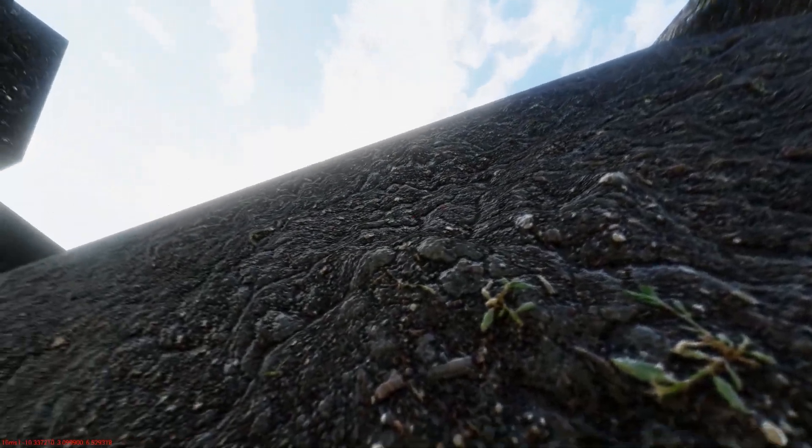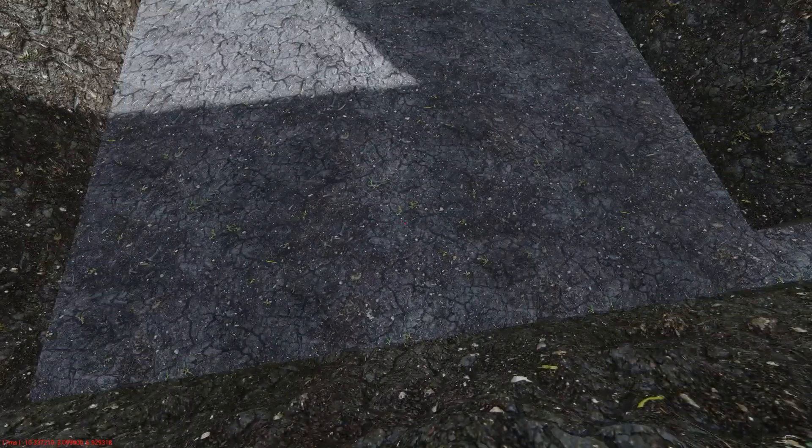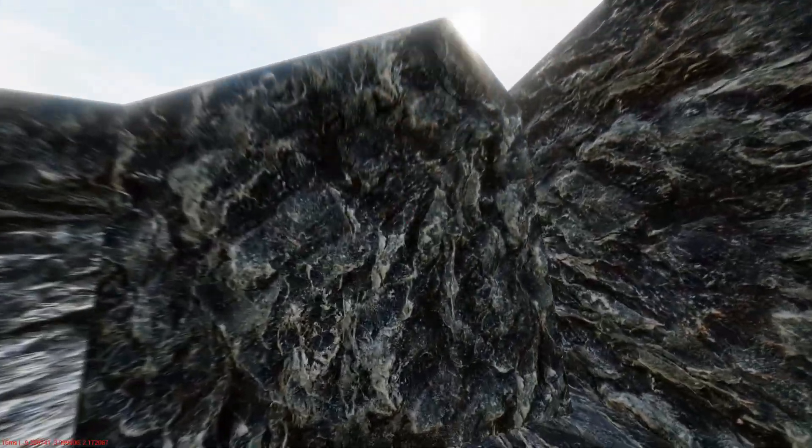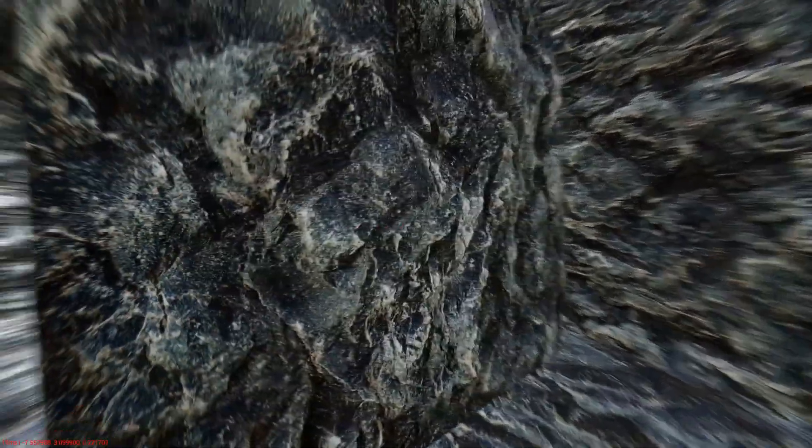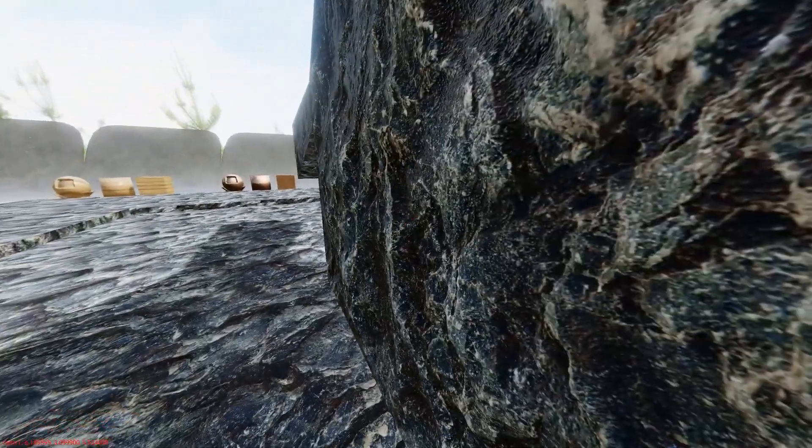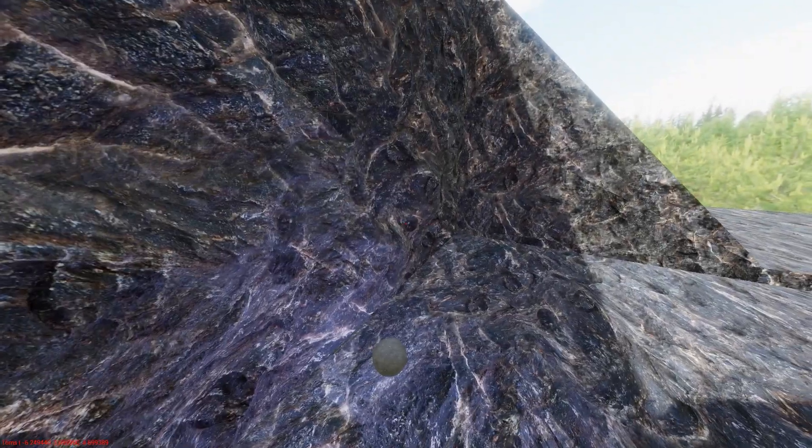Now again I'll show you the materials from the previous video. I won't talk too much about them since I've covered them before. This is the first cliff rock from the previous video, and this one is just another rock cliff material.